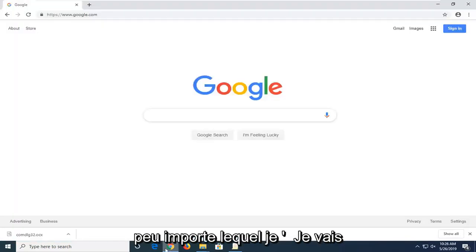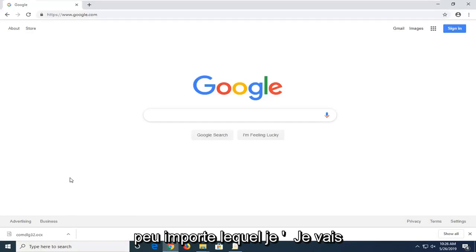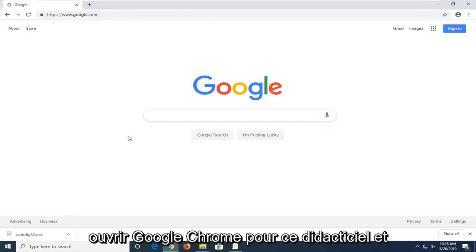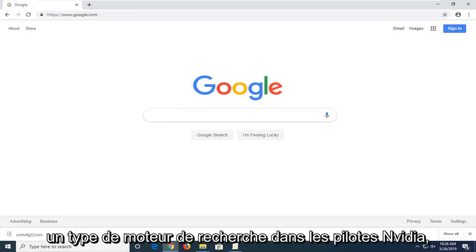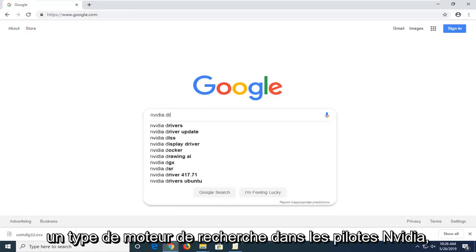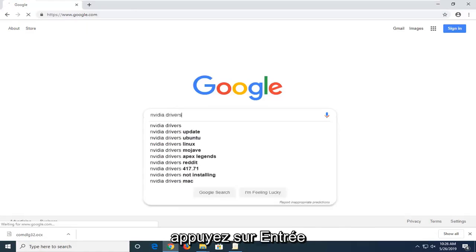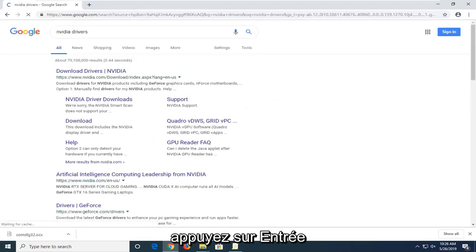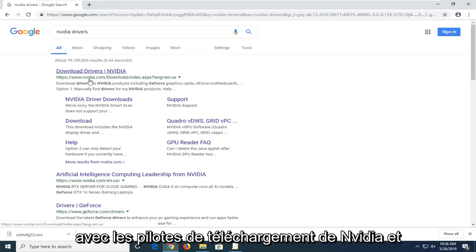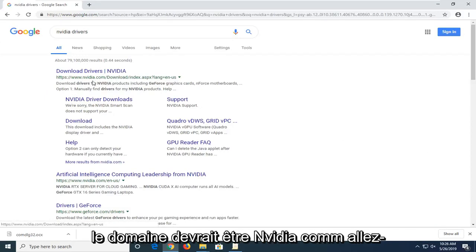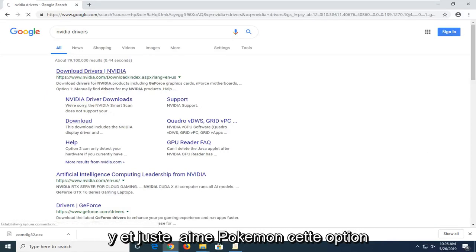You're going to start by opening up a web browser. Doesn't matter which one — I'm going to open up Google Chrome for this tutorial. Navigate over to a search engine, type in NVIDIA drivers, and hit enter. One of the top results should come back with download drivers from NVIDIA, and the domain should be NVIDIA.com. Go ahead and left click on that option.